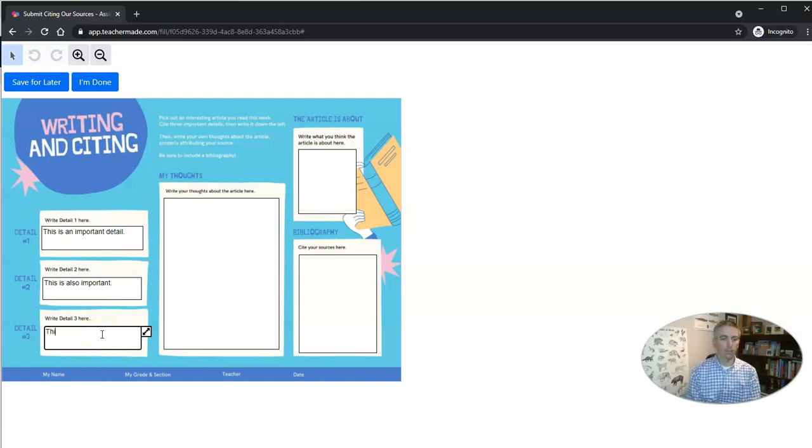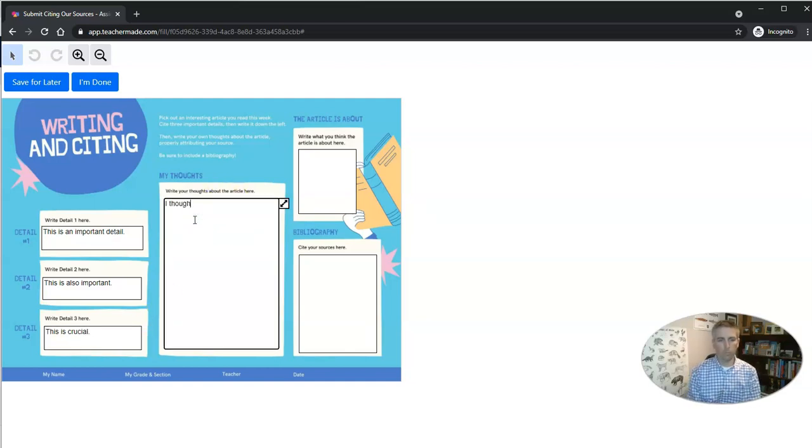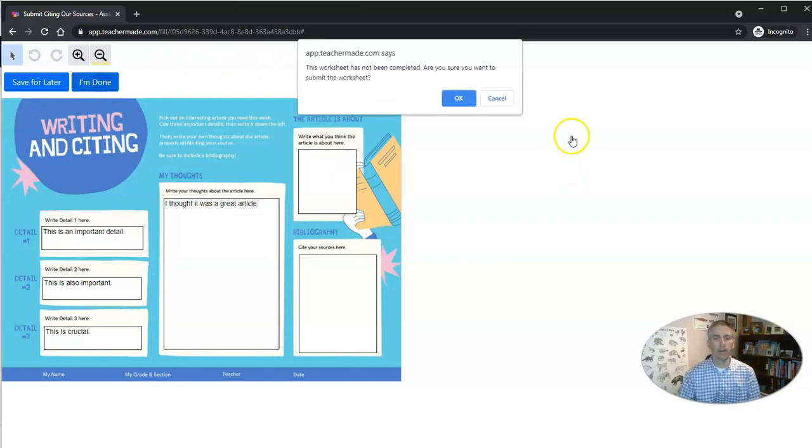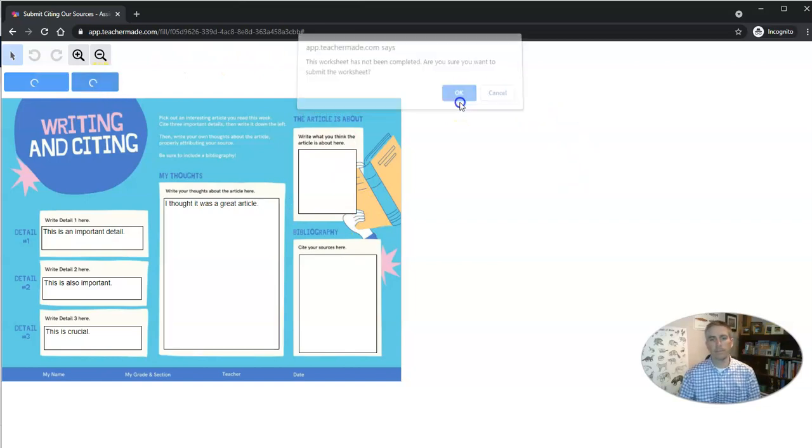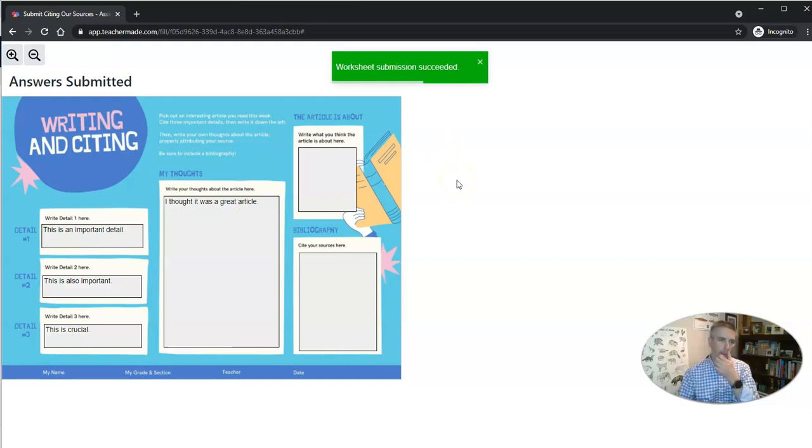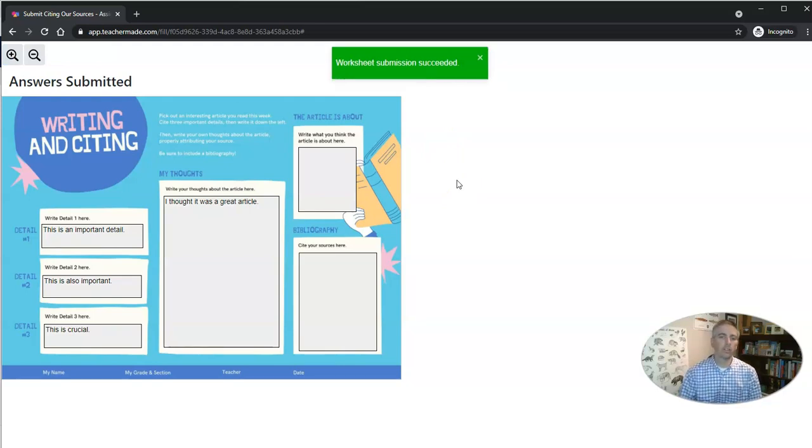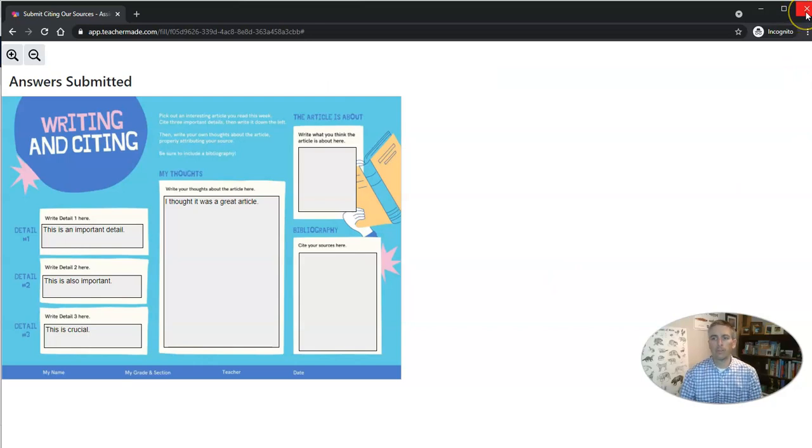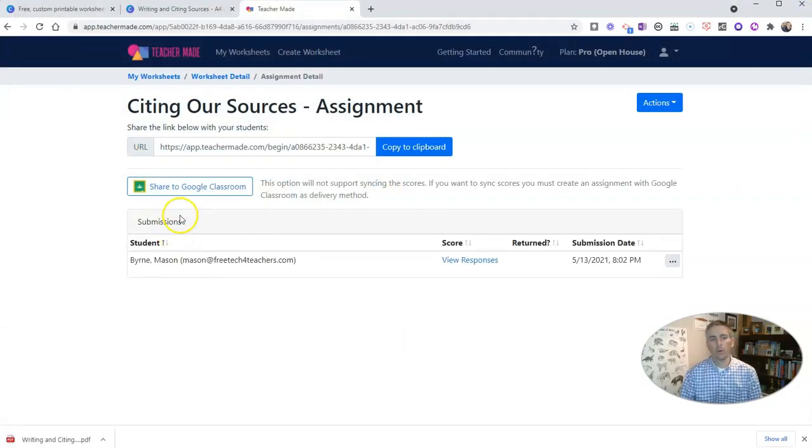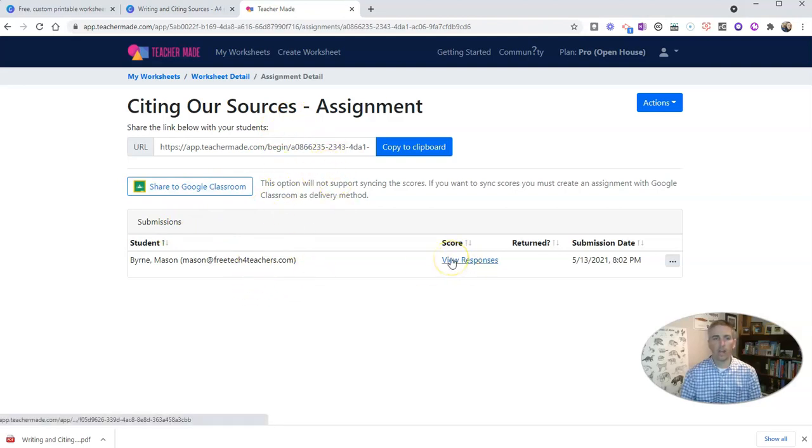And he'll see this worksheet and he can write in his responses. And he can write some more. When he's done, he can just click I'm done and submit that worksheet. And then as the instructor, as the teacher, I'll be able to see that he has submitted it right there on that same page where I created the assignment.